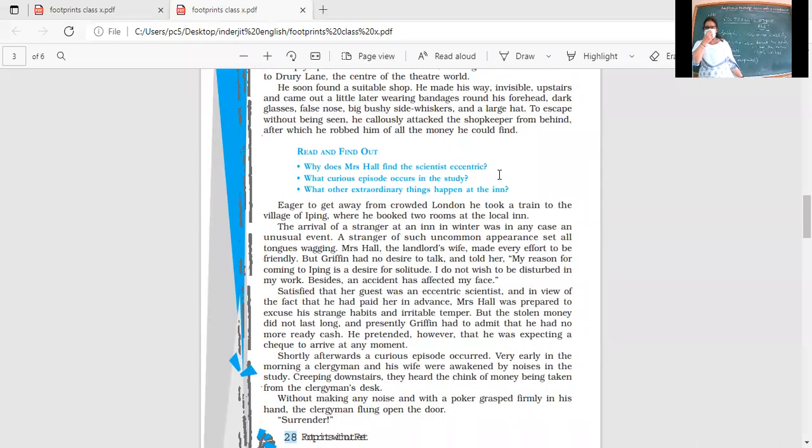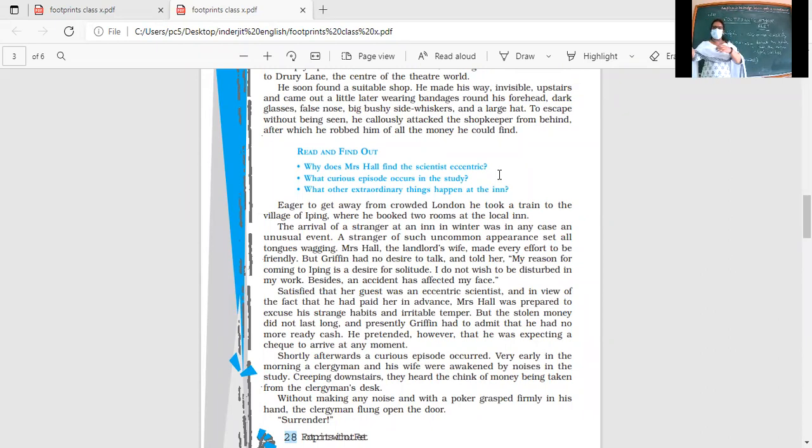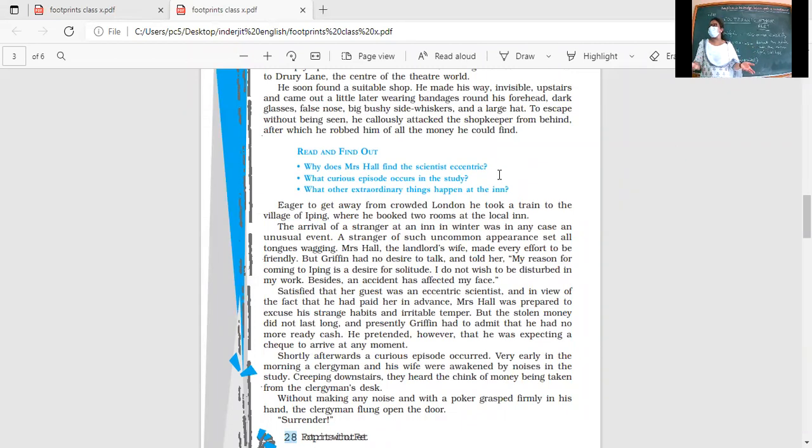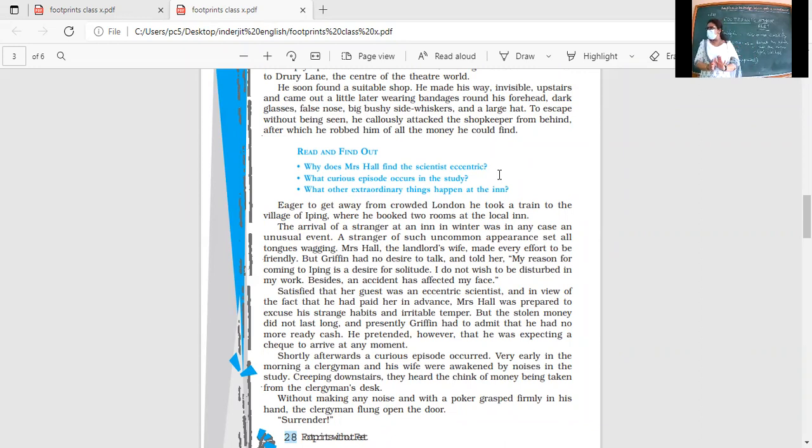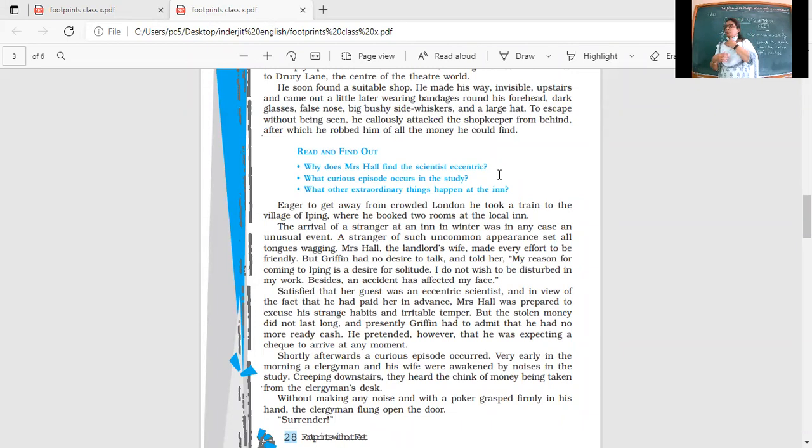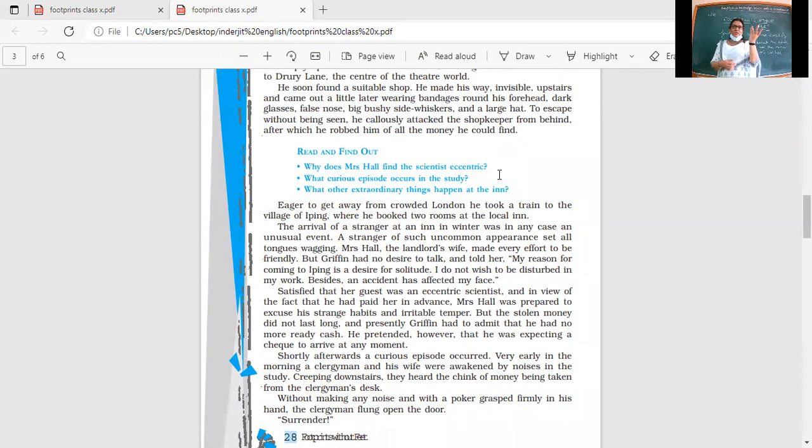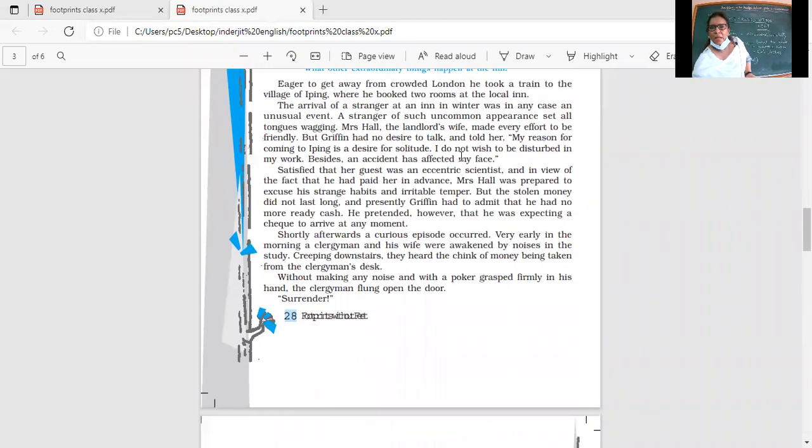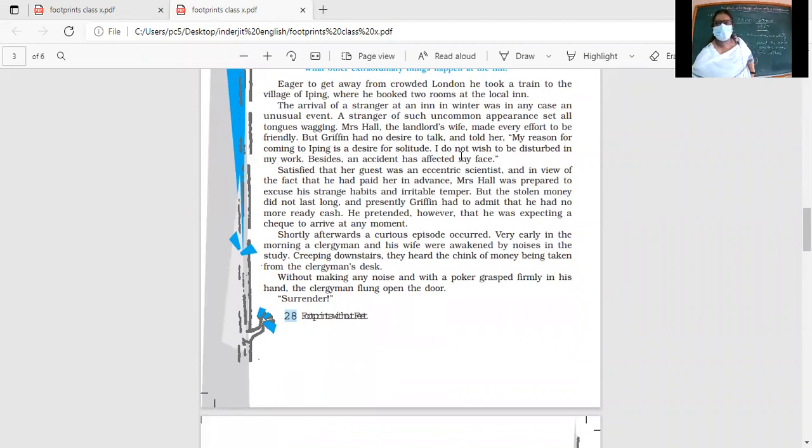Eager to get away from crowded London, he took a train to the village of Iping, where he booked two rooms at the local inn. Nowadays we say hotels, but inns are hotels with smaller rooms. The arrival of a stranger at an inn in winter was in any case an unusual event.